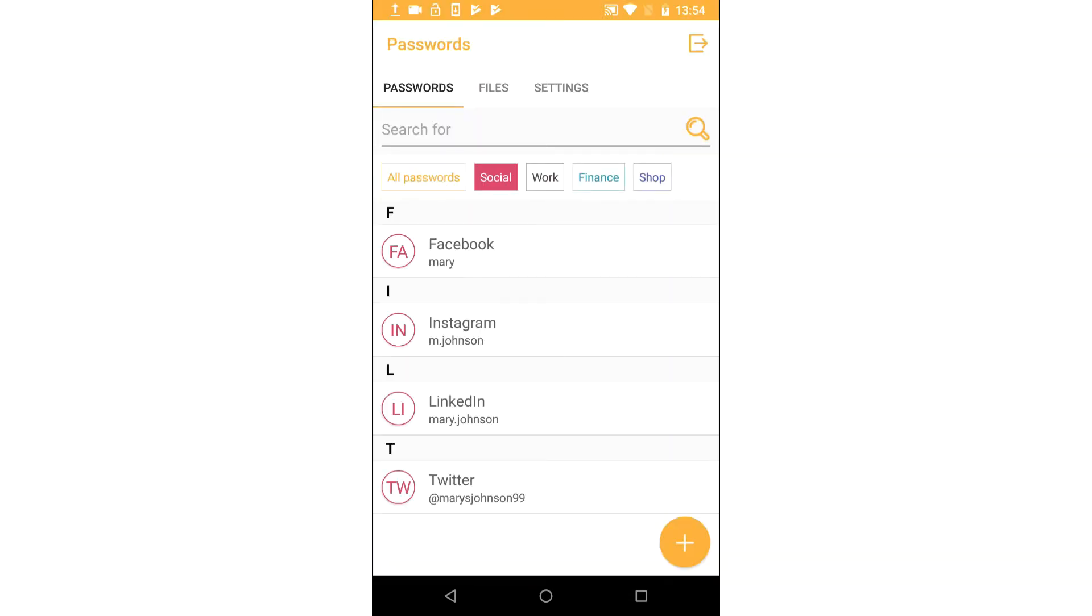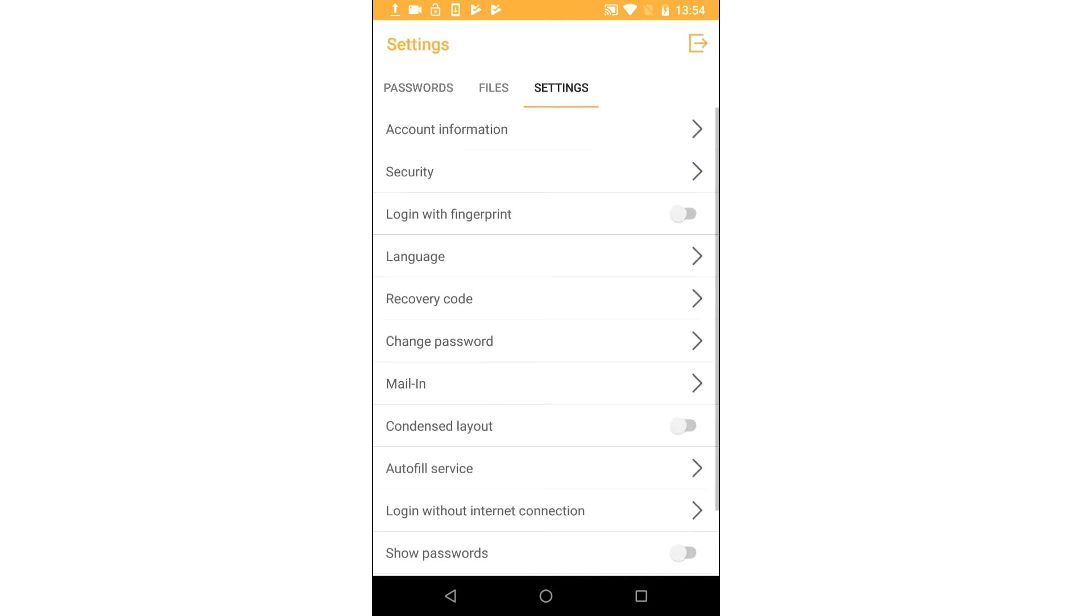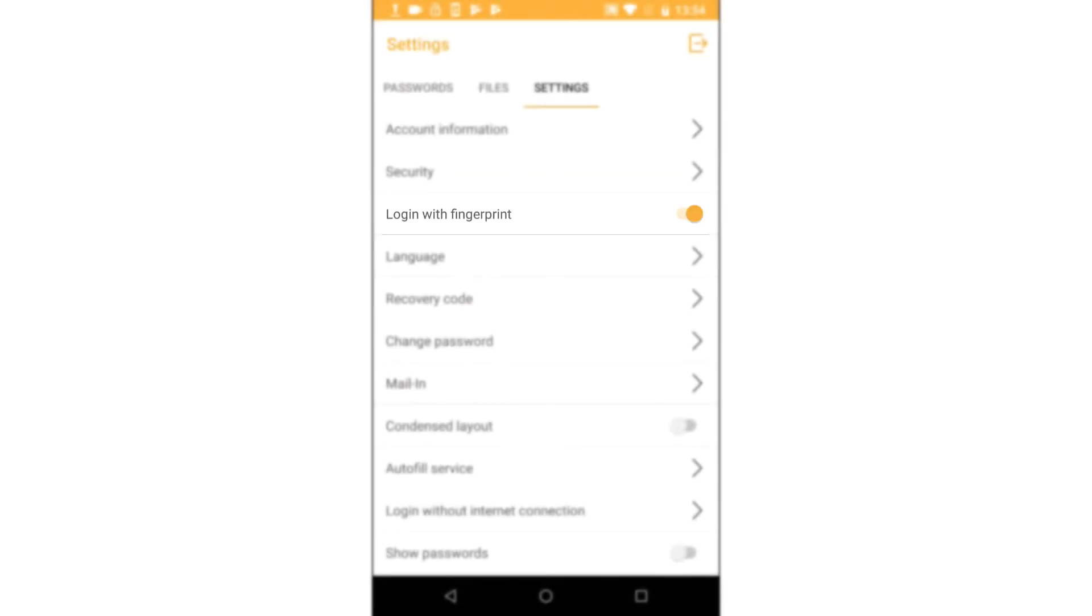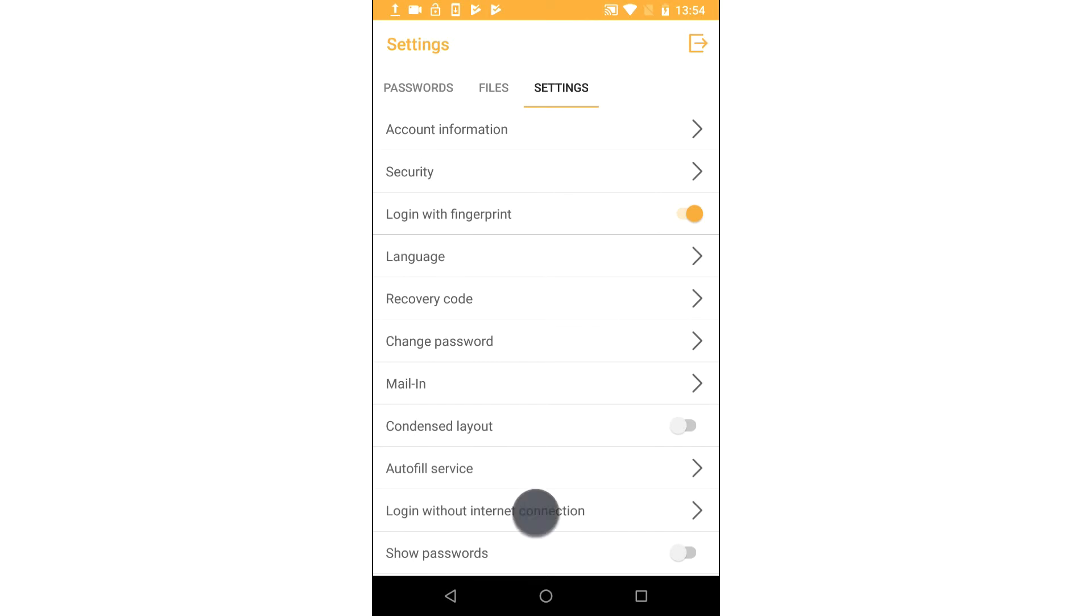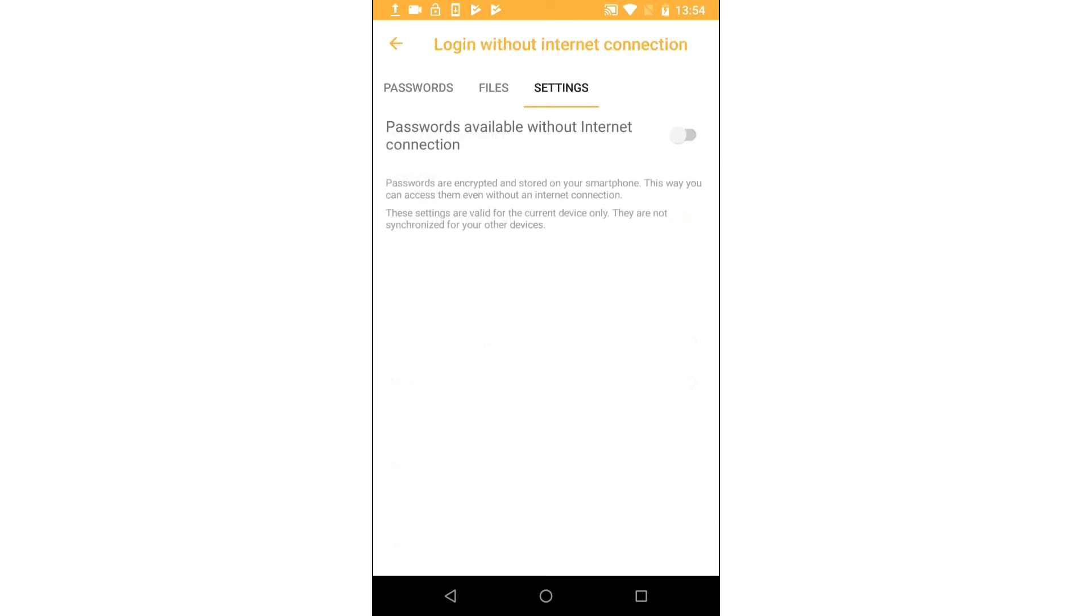Finish by going to settings and making sure you have activated both fingerprint login and login without internet connection.